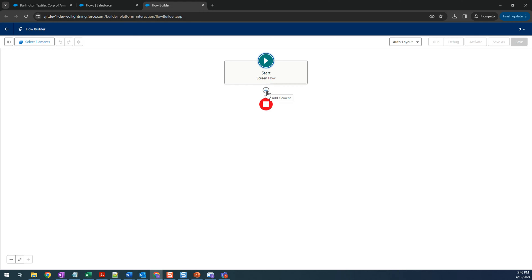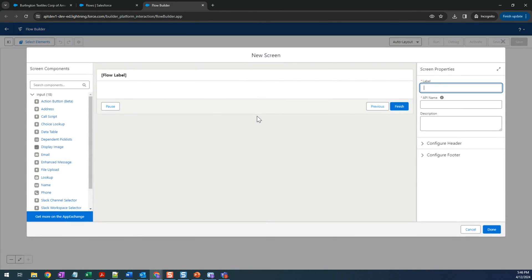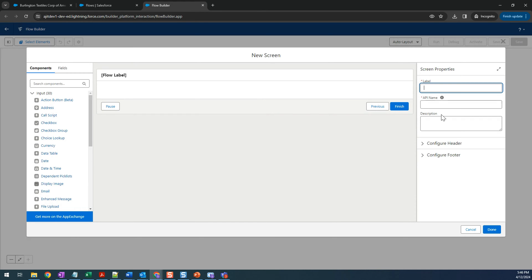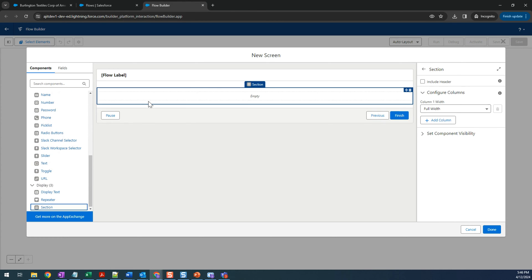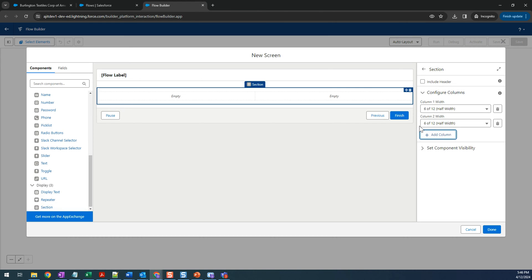Use the plus icon to add an element and we need a Screen. This is where the user is going to enter the data for contact creation. Let's name the screen. I'm going to add a Section first — this component lets us display fields in a layout, like first name, last name, email, and phone. We can show three fields on the left side and three on the right side.